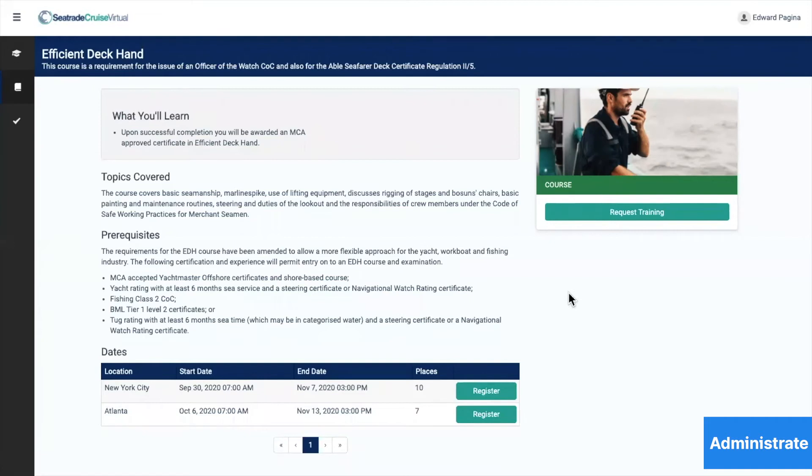If there are multiple times or places where the course is being offered, then he can select the one most appropriate for the time he has off the ship.